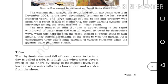Now, tides. We will use tides. The rhythmic rise and fall of ocean water twice in a day is called a tide. The ocean level will rise and fall — that's the process. That's why it's called a tide.